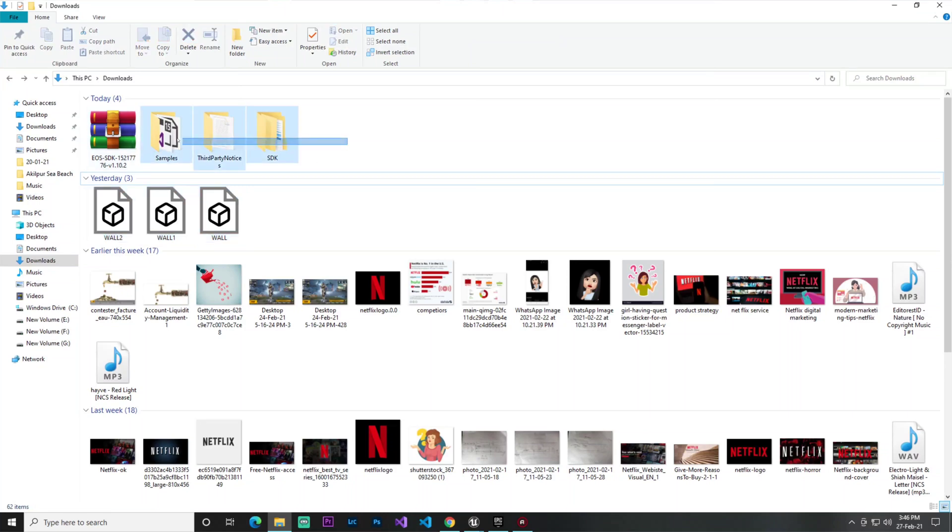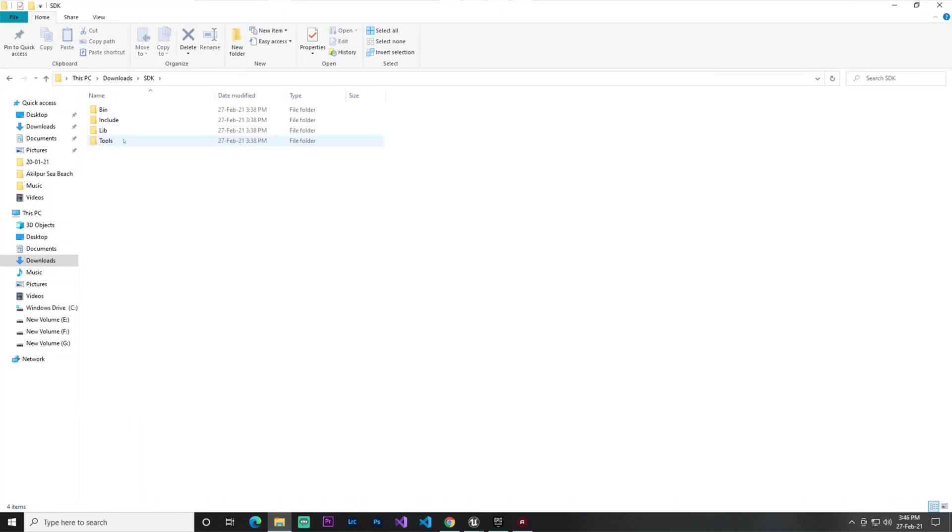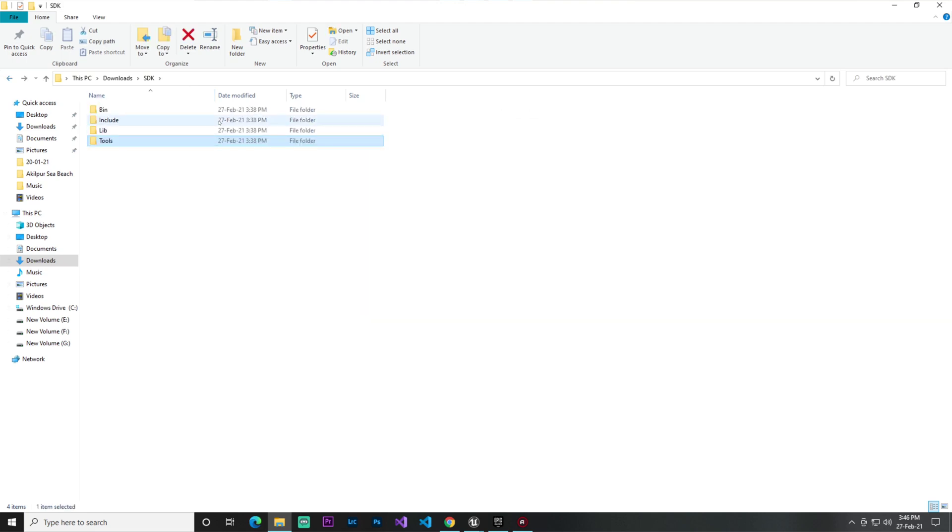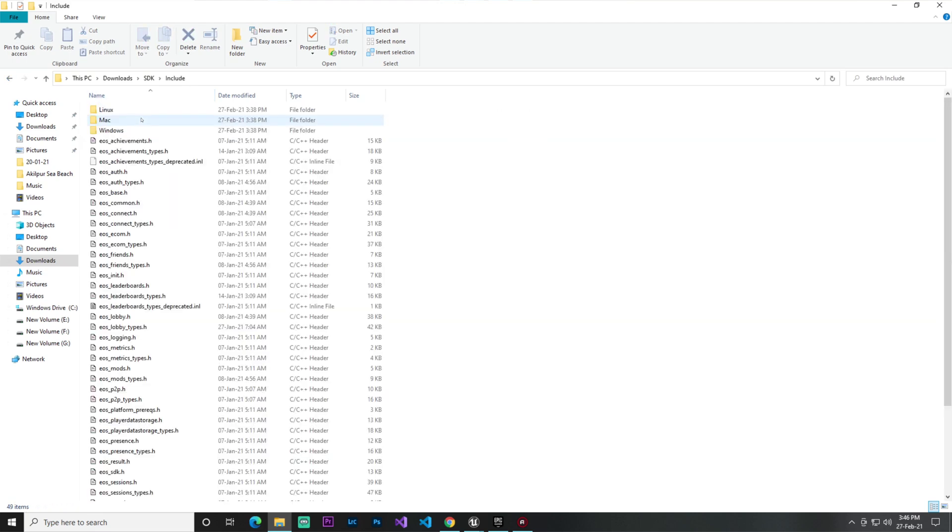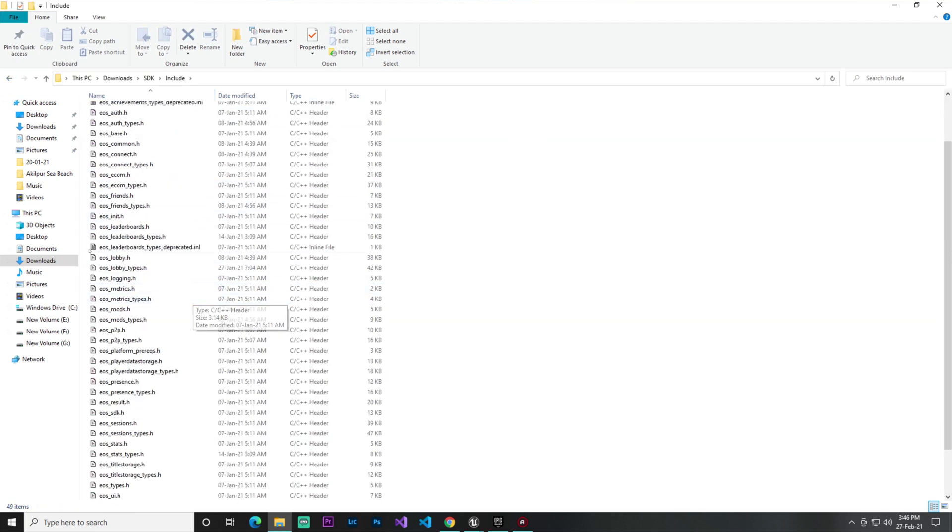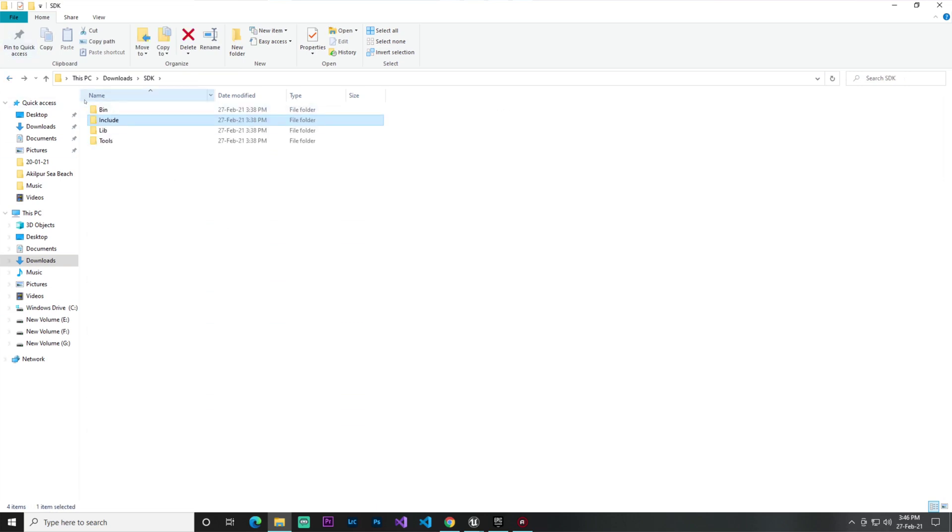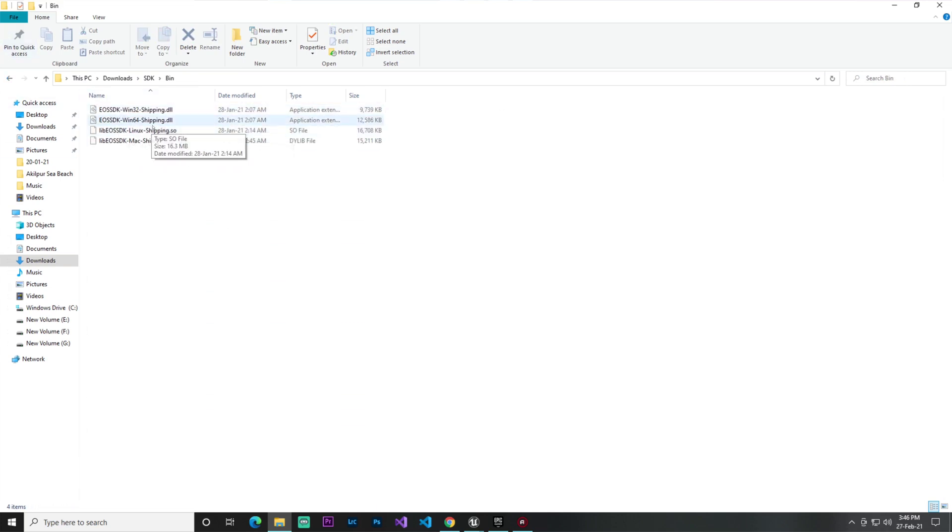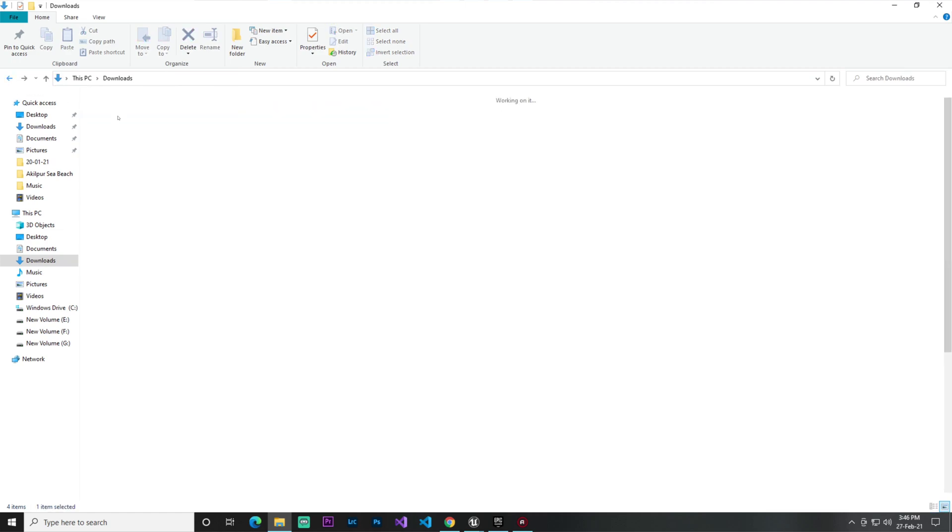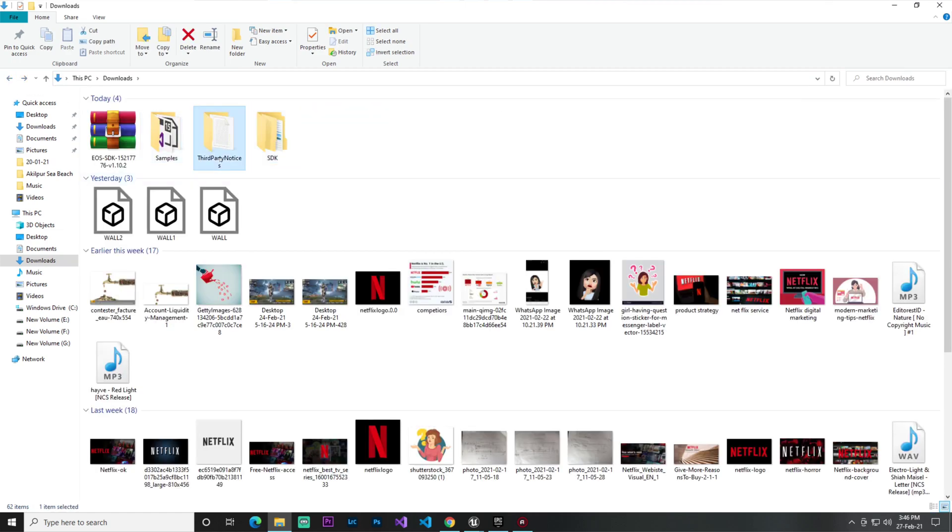In the zip file you find three folders. One is SDK where you find the tool SDK from Epic, some libraries, and .h header files. It supports Visual Studio. You also find binary .dll files and third-party notifications.